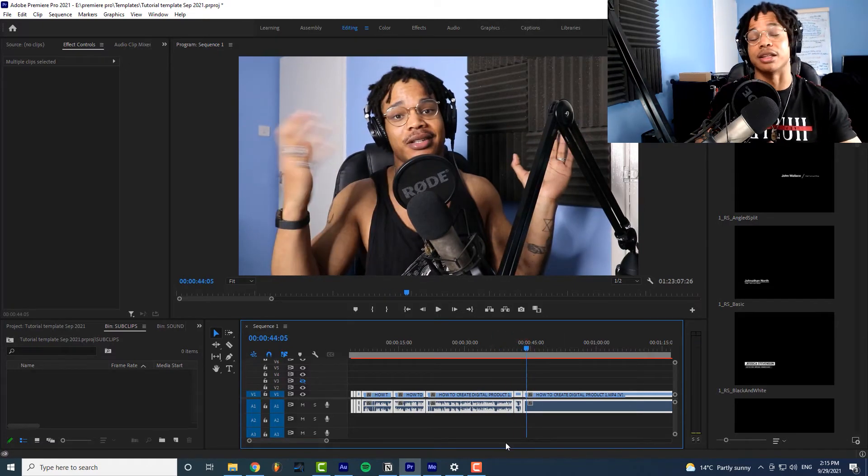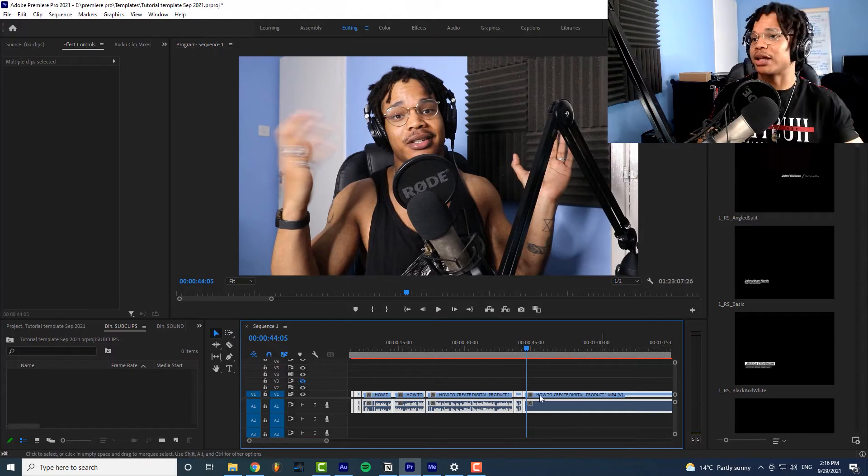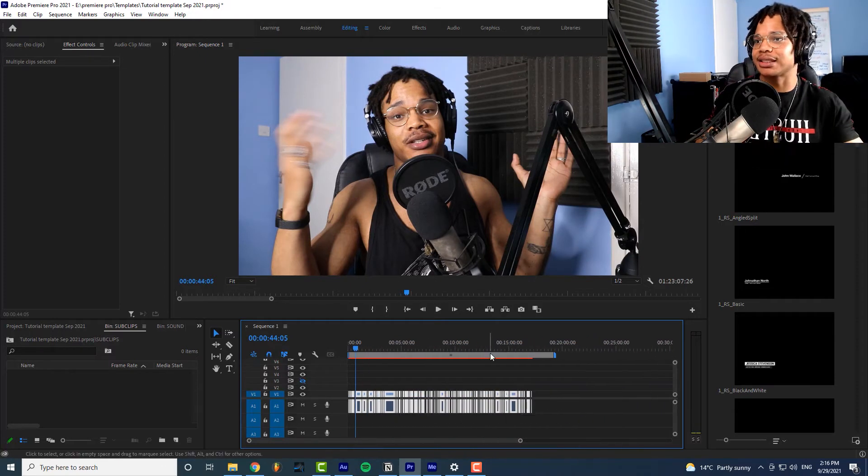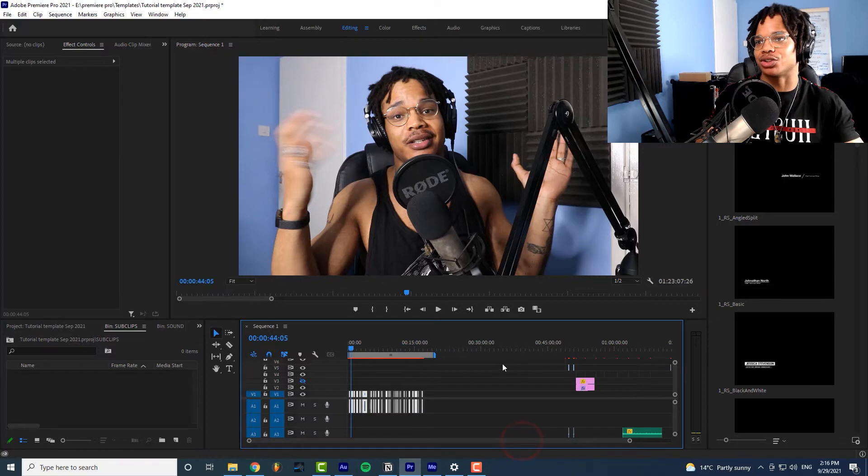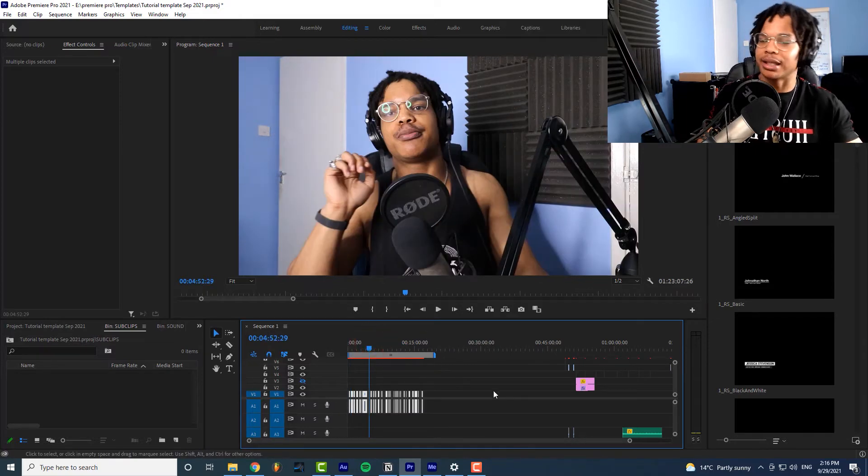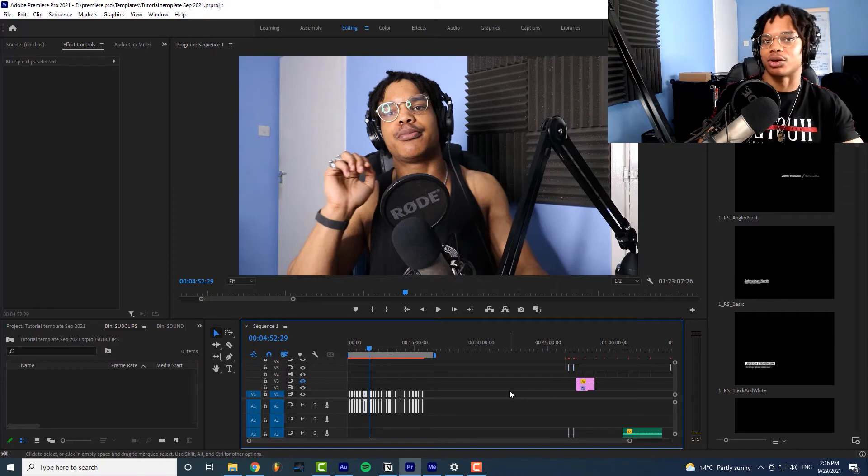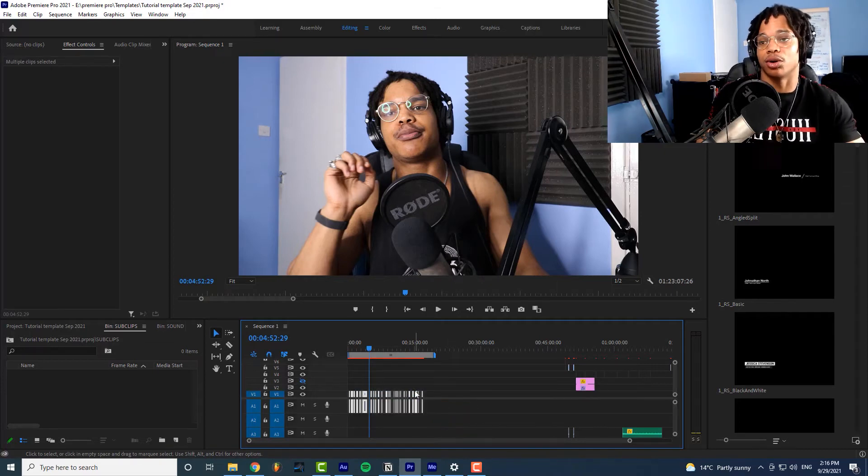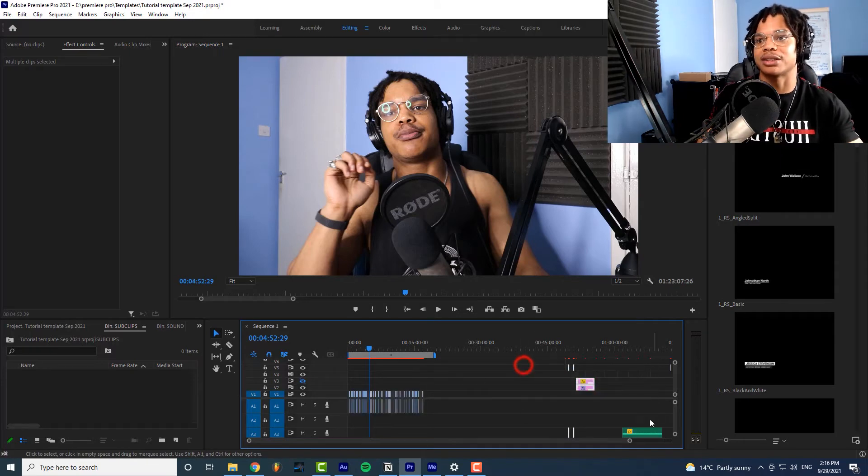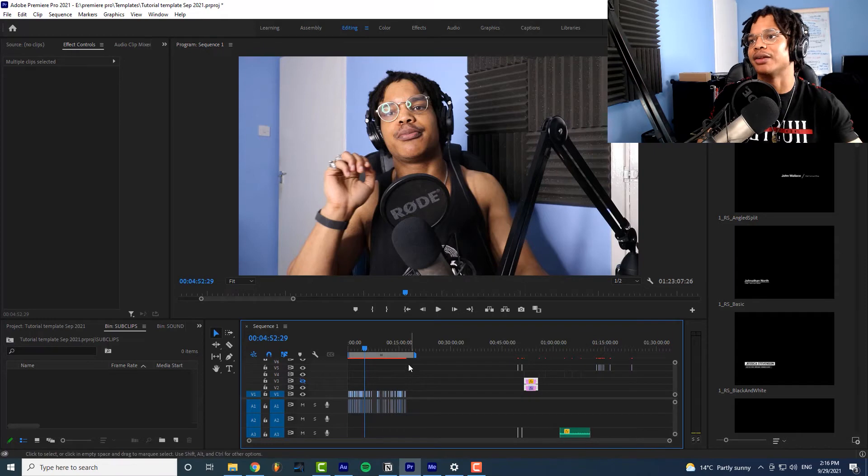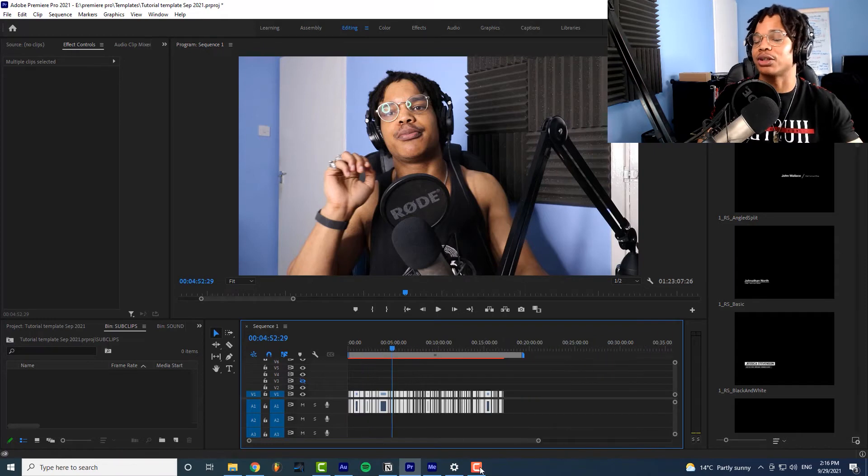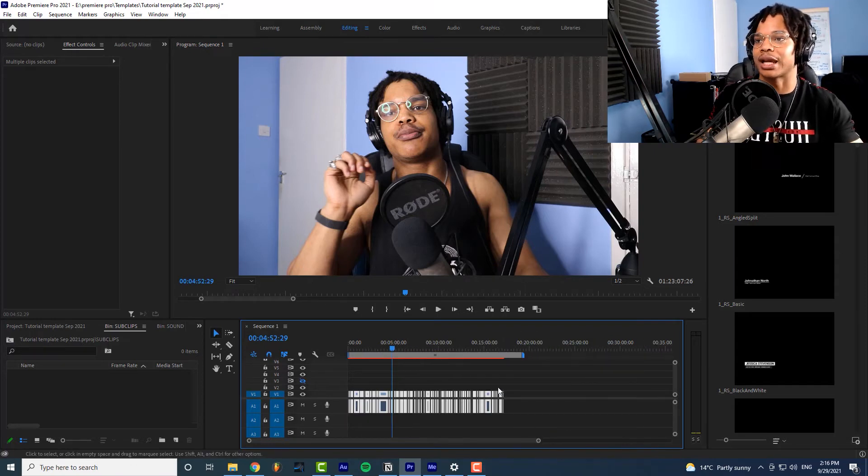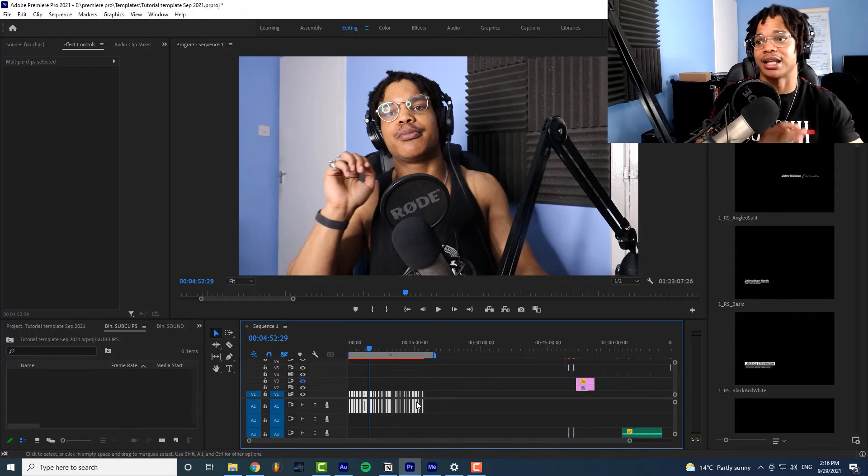By the way if the close gap doesn't work the reason that's not working is because you have other layers happening above your main layer that stops it from being able to close gap because it records everything that's going on as part of your sequence. So you need to move everything out of the way that's why you see everything all the way over here it's out the way so that your video clips are the only thing that's being tracked by that close gap feature. So that's how that works and that may be a reason why your close gap isn't working if it's not working.